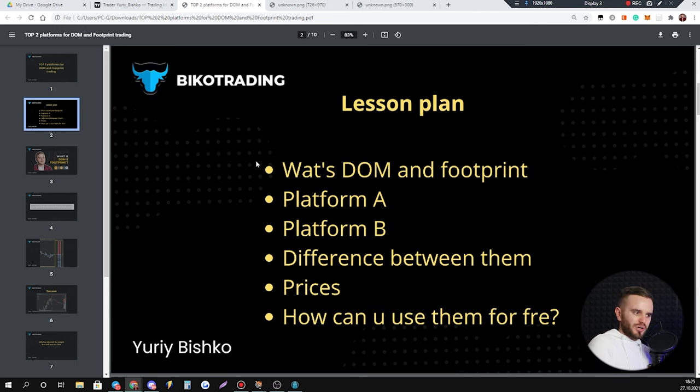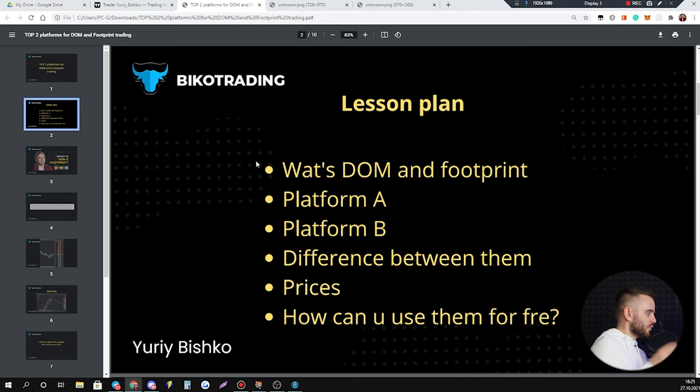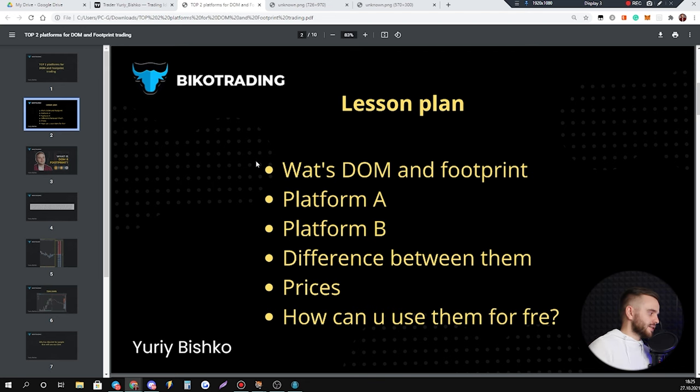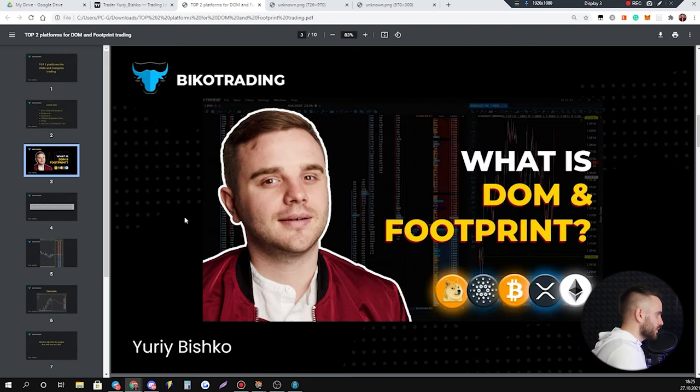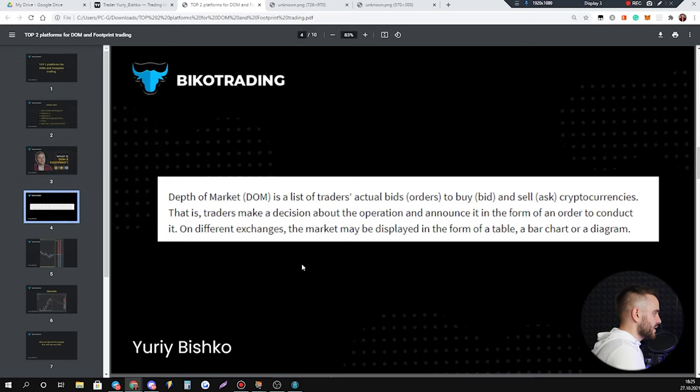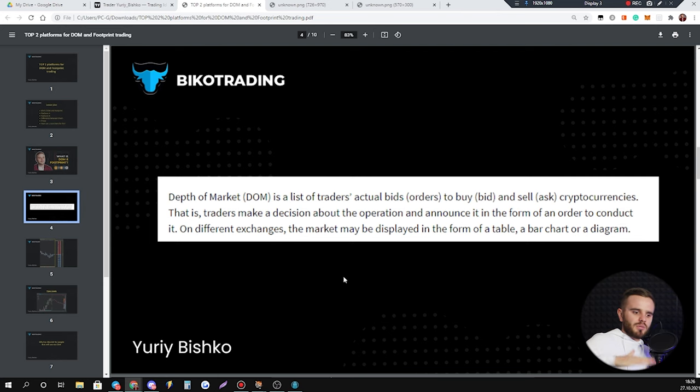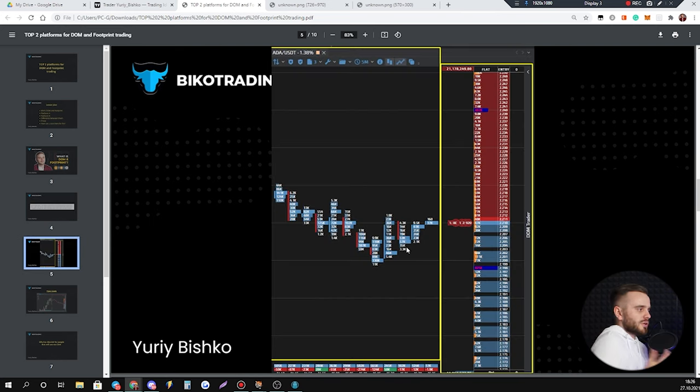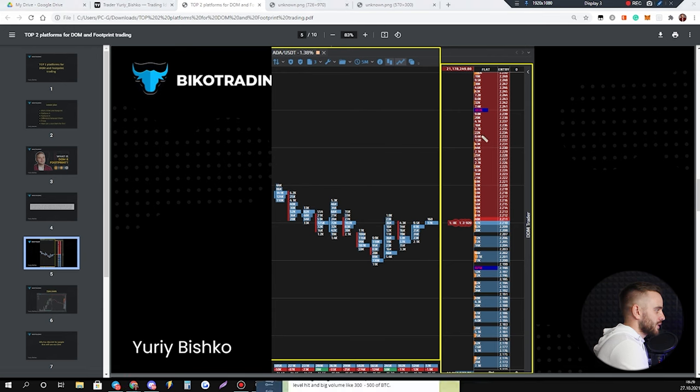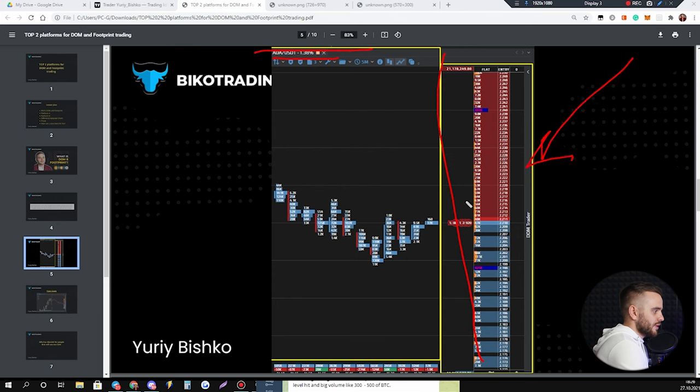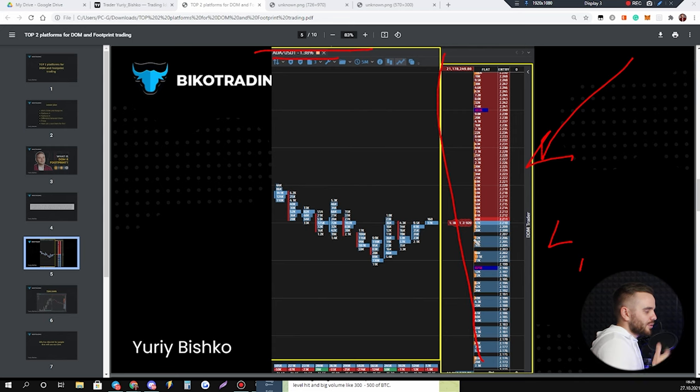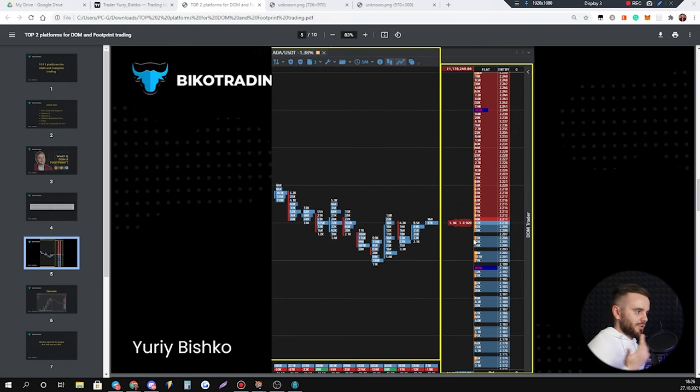Let's start our lesson plan. First, what's DOM and footprint, briefly. First platform, second platform, difference between them, prices, and how can you use those platforms for free. What's DOM and footprint? Depth of market is a list of trades, actual bids, actual orders, pending orders that you set on your exchange. It looks beautiful, for example like this one. It is ADA. Take a look - this is depth of market of ADA and you can see all pending orders. Below it is buy limits, above it is sell limits, and you can see all the beautiful orders.